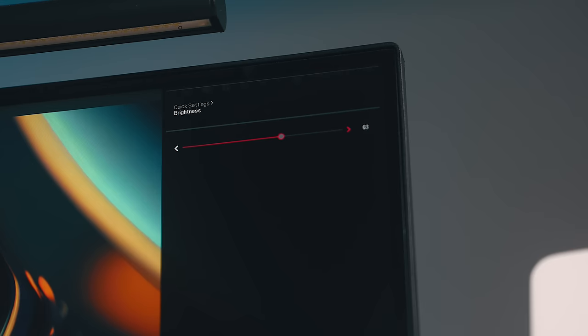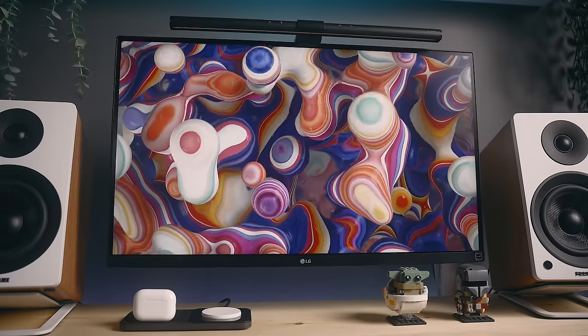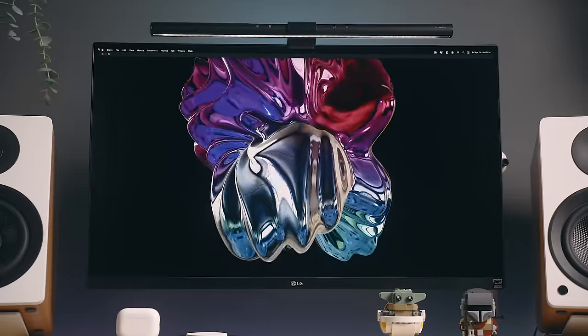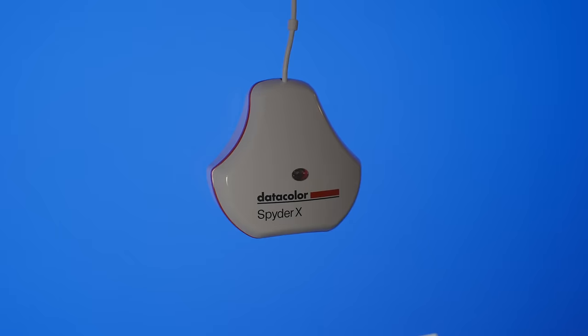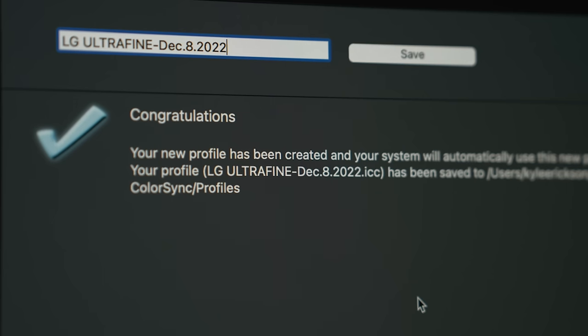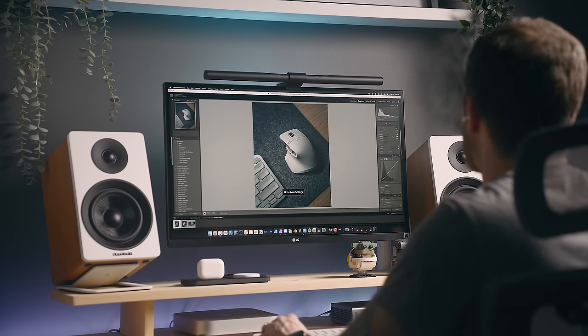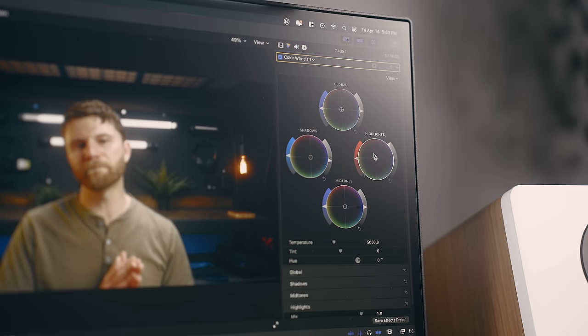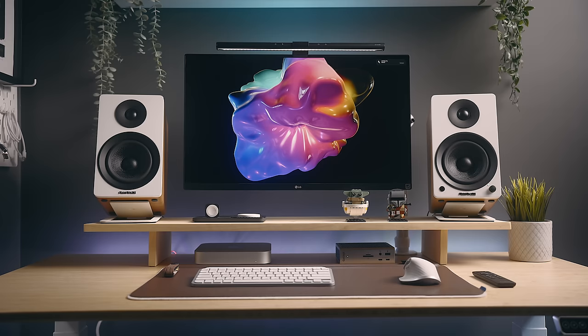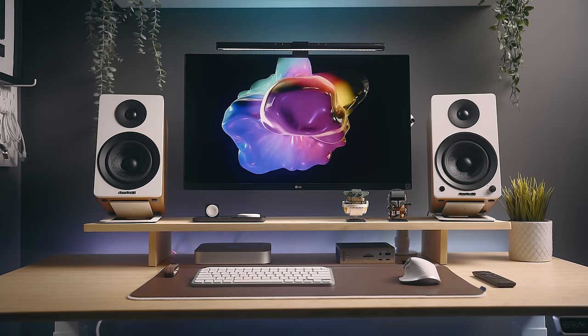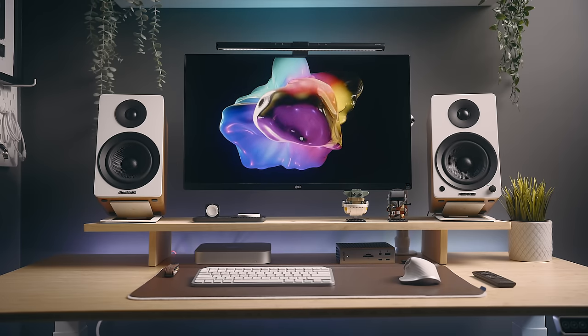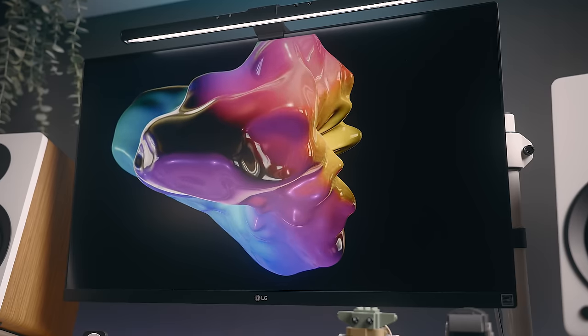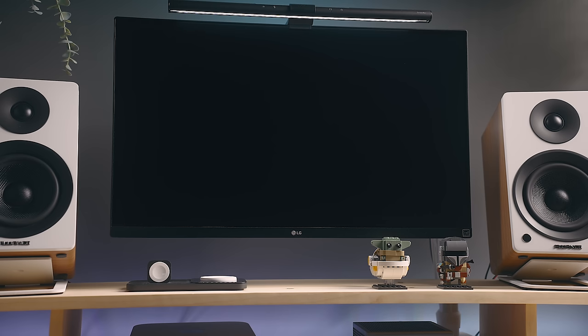The 27UP850W gets reasonably bright going up to 400 nits. It has decent sharpness and excellent color. Even though I do have a colorimeter, and I did calibrate this monitor, the color accuracy is fantastic out of the gate. This is one monitor that you can edit photos and videos on without calibrating and expect it to look relatively the same on an iPhone or an iPad, which is not always the case. It is an IPS panel, so as far as contrast goes, it's limited to about 1200 to 1, which is pretty high for these types of panels. It still has fairly deep blacks, and I don't get any backlight bleed at all.